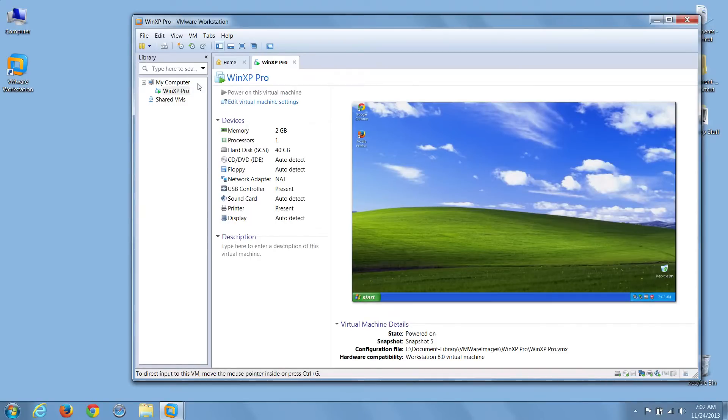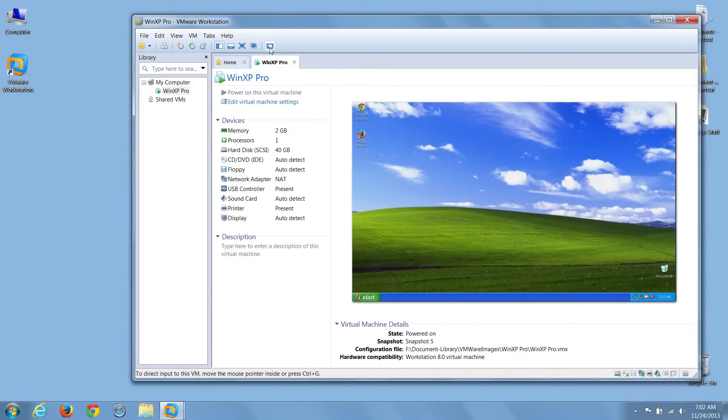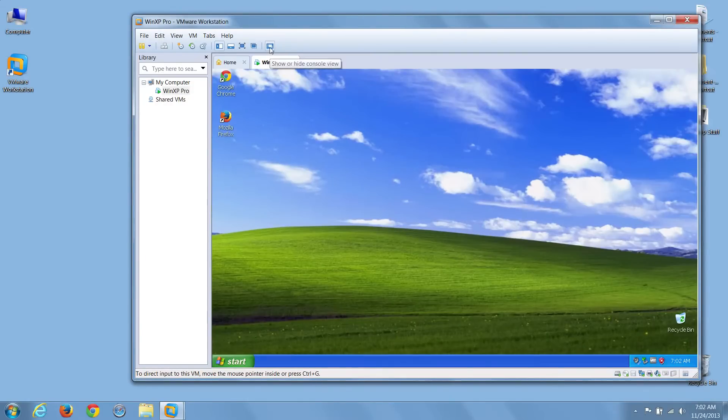The next button on the toolbar we'll try is the show hide console view, which, as you can see when we click it, gives us a lot more room for our VM's desktop.